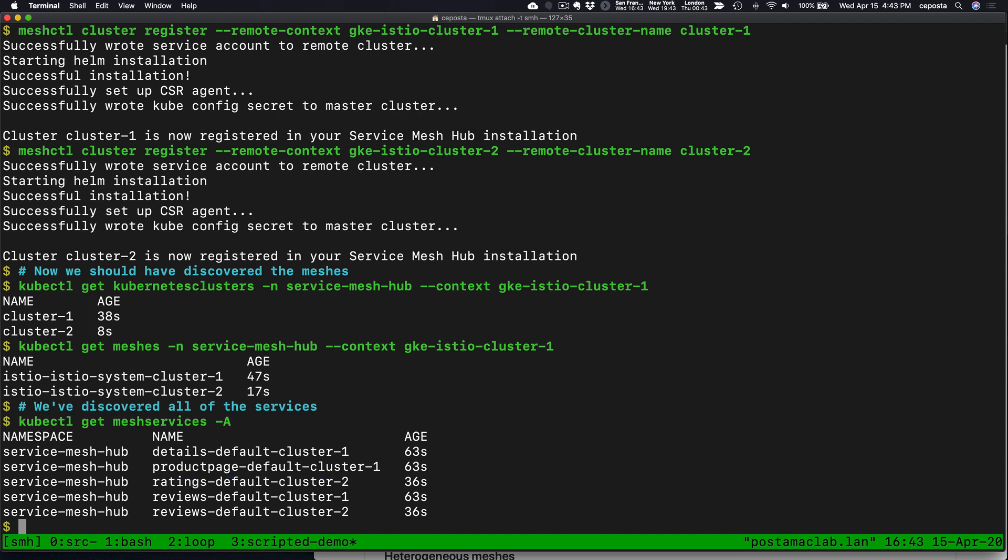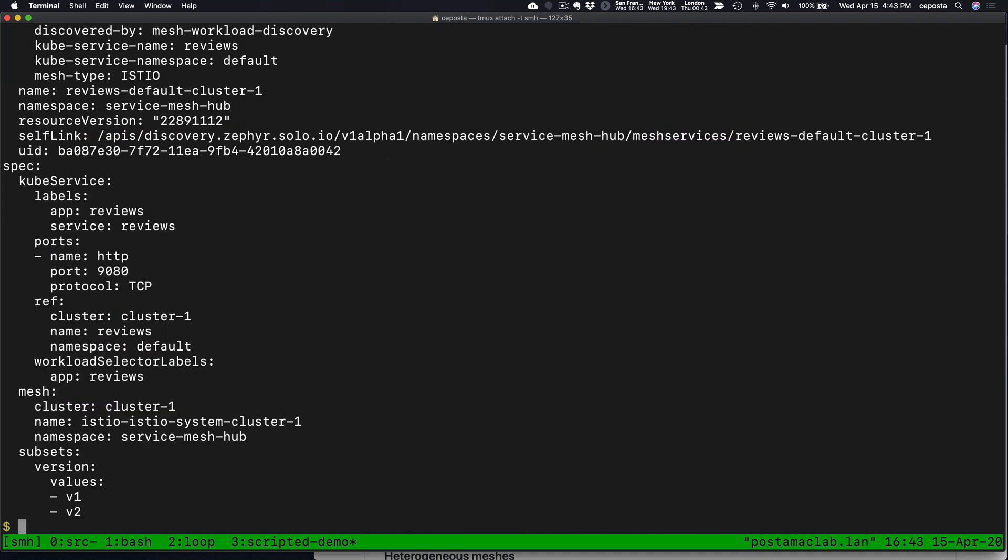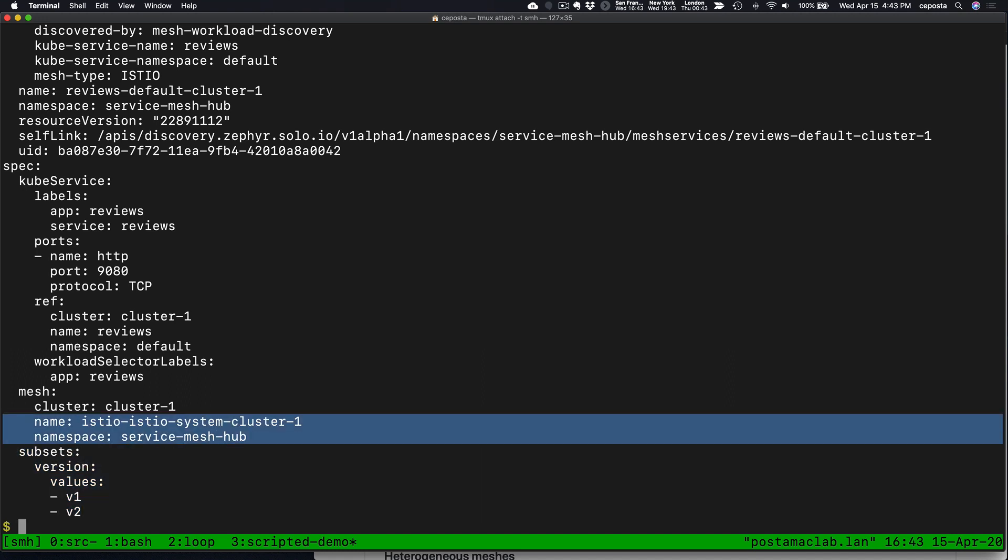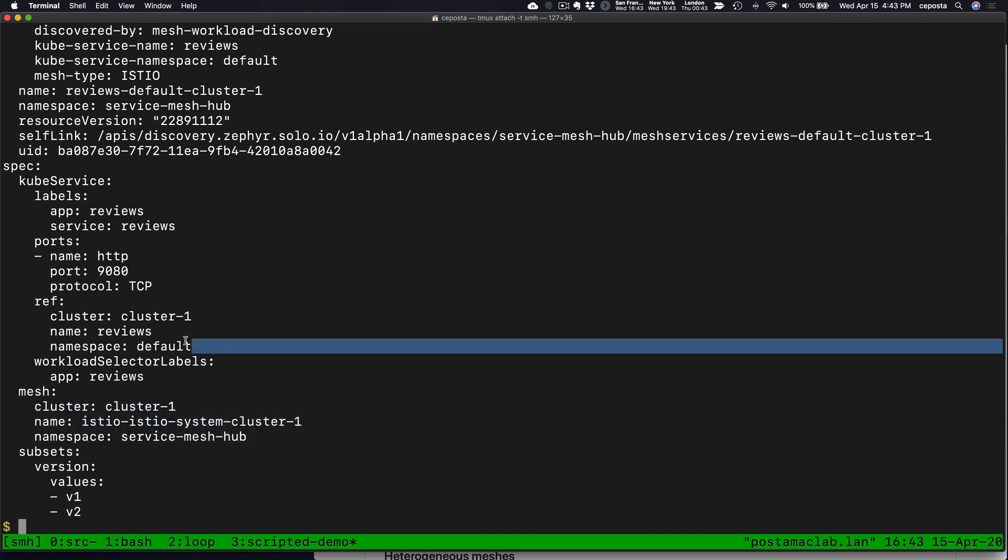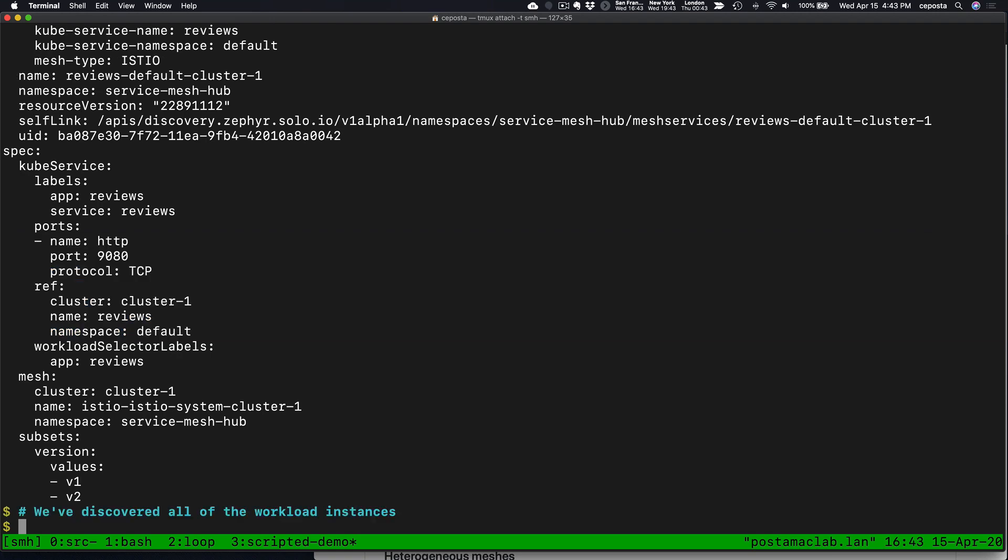If we take a closer look at one of those services that we've discovered, we can see information about the different subsets and versions, the location of them and to which mesh it's registered, and specific details about the service itself.